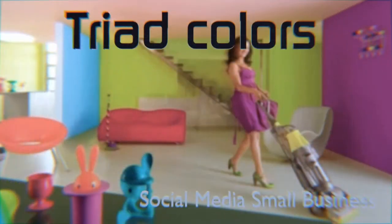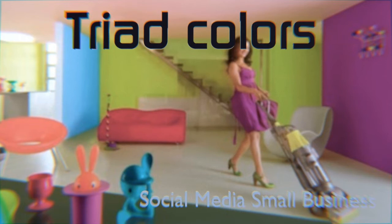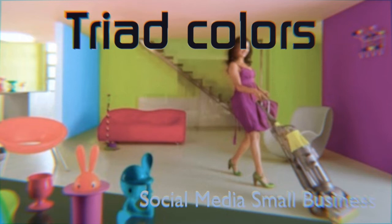Triad. In my opinion the most ugly color combination. The easiest way to get an impression about this color combination is to go to Google and type in Interior Design Triad Colors. And if you click on images, you have a good impression what it does. Yes, it makes you tired.